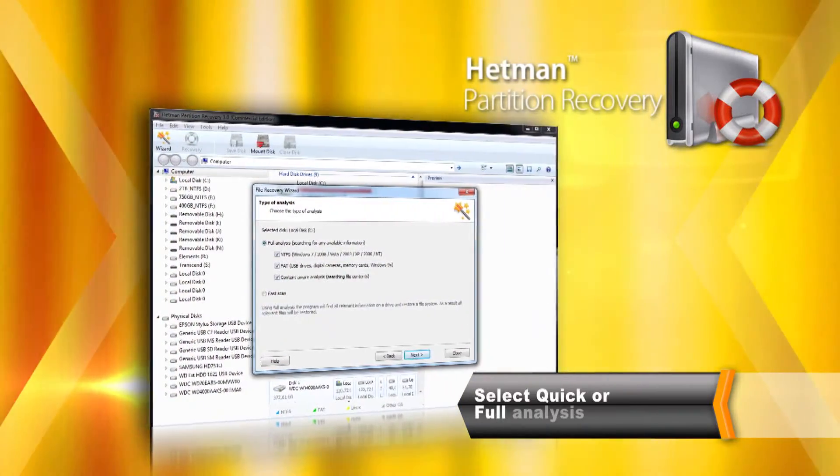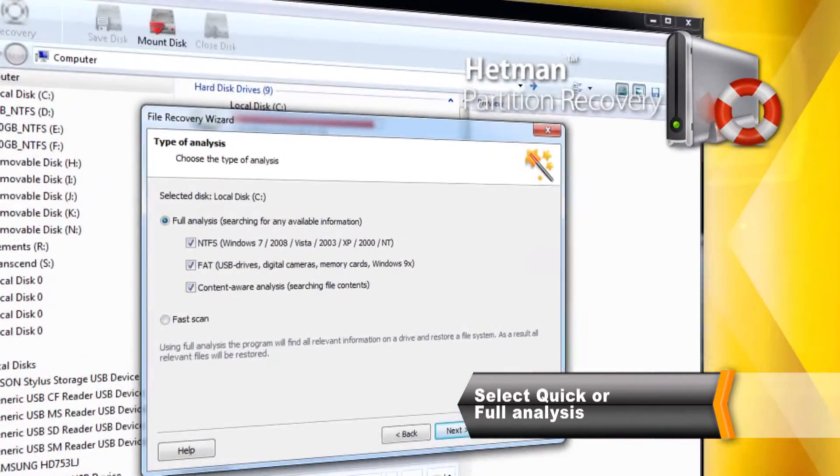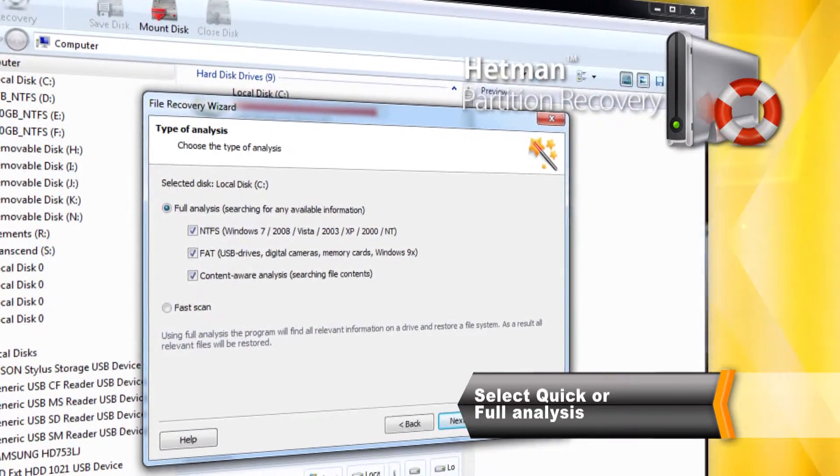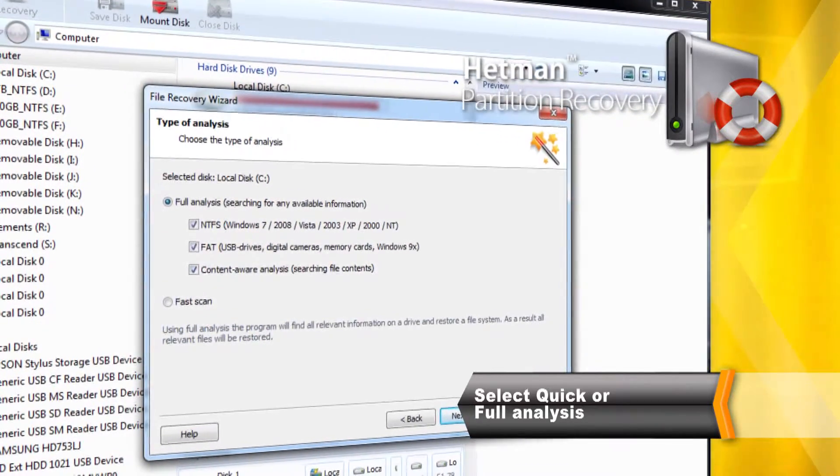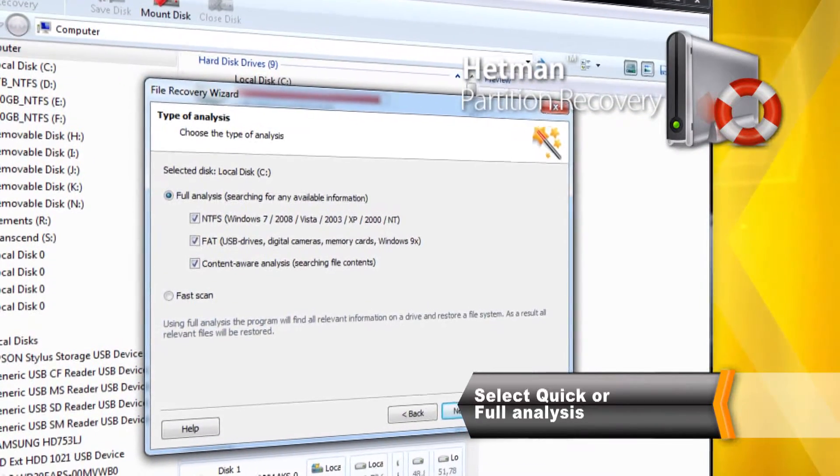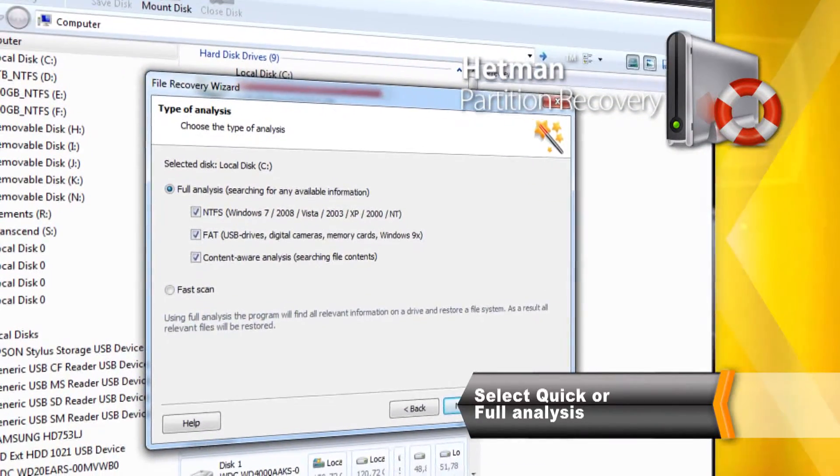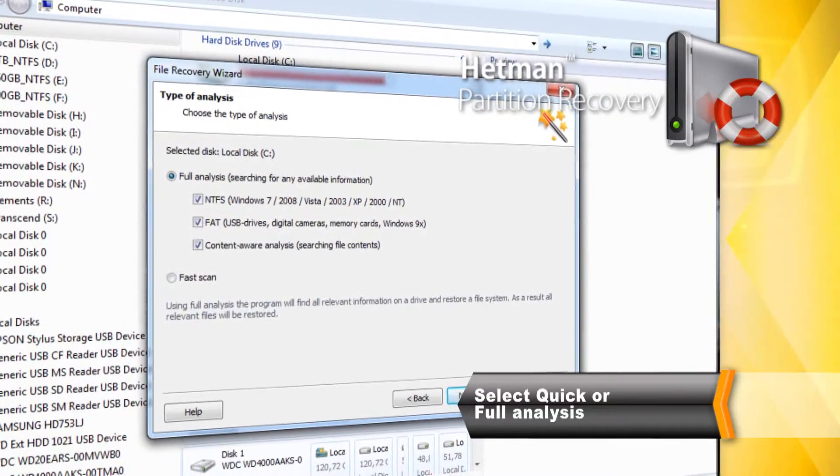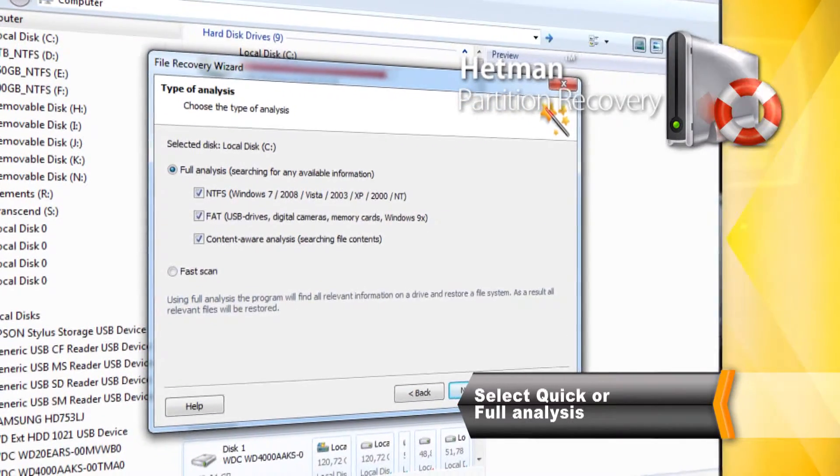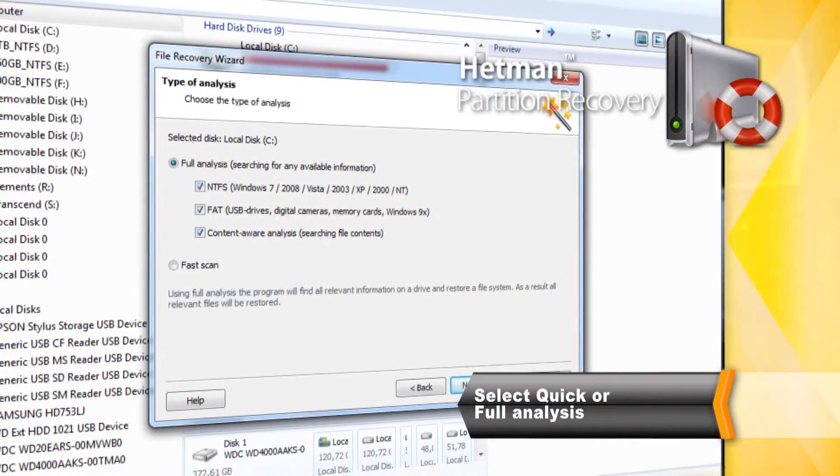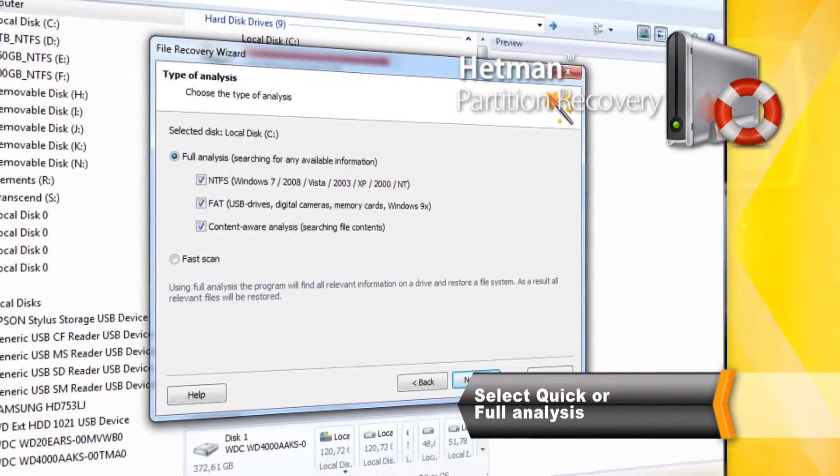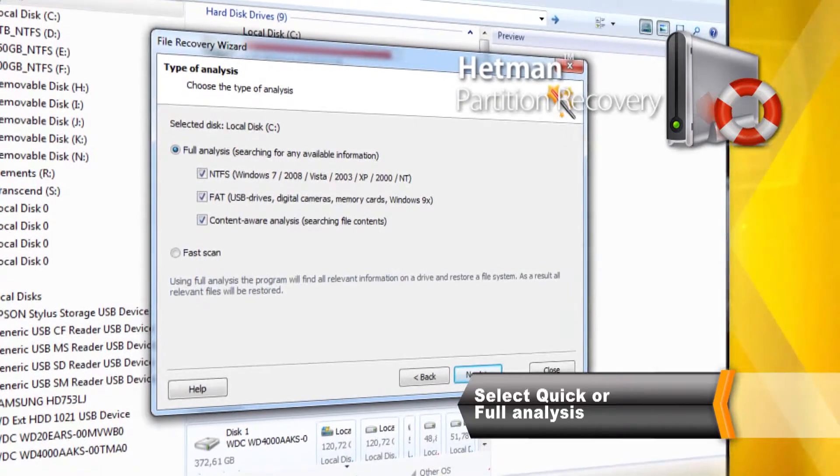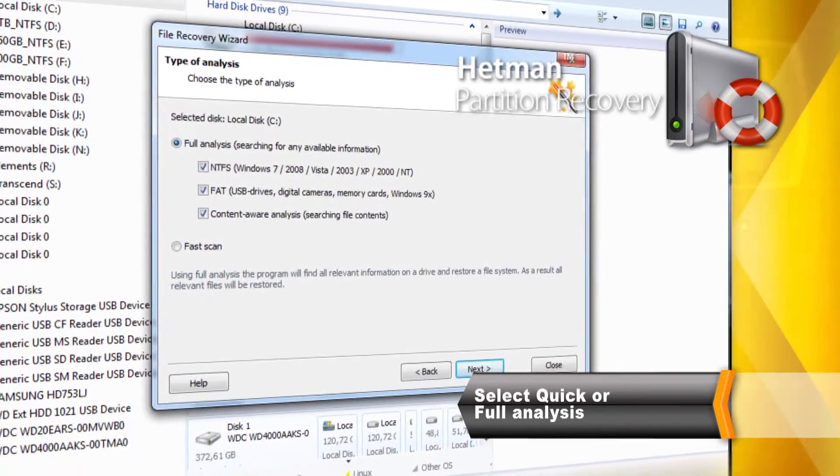In Quick Scan mode, you can recover information in just a few moments. However, the Comprehensive Full Analysis mode will perform a more thorough job, extracting absolutely everything that's even remotely recoverable.